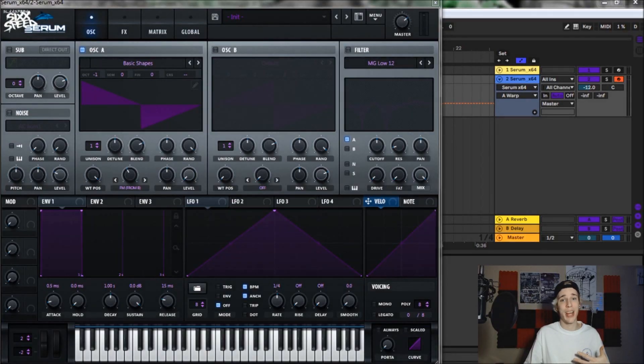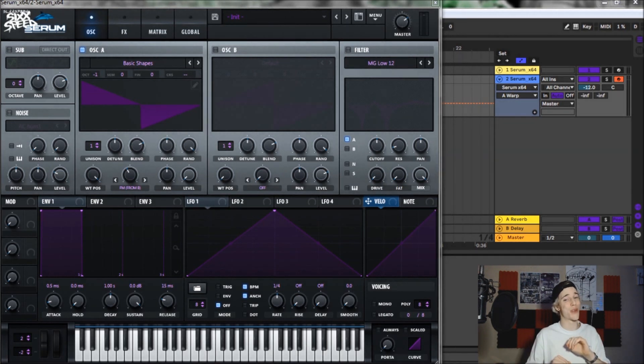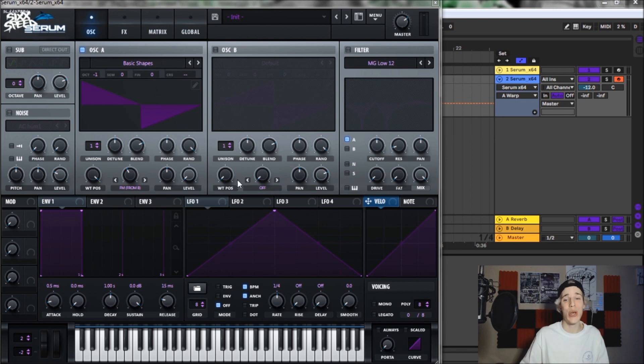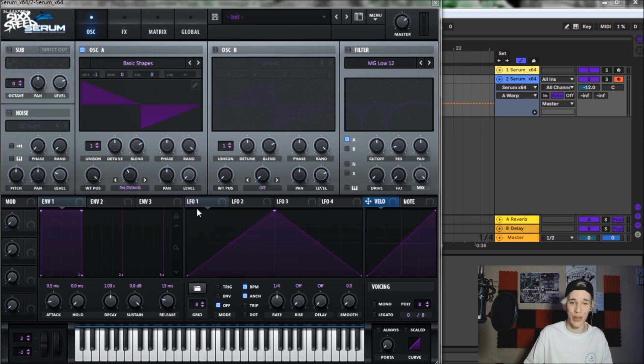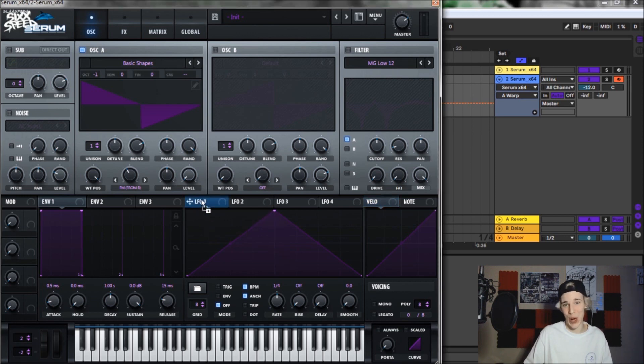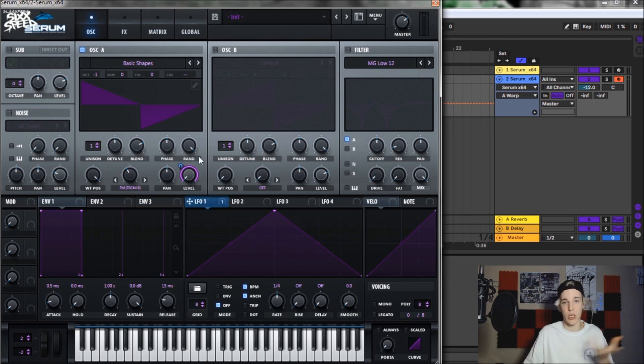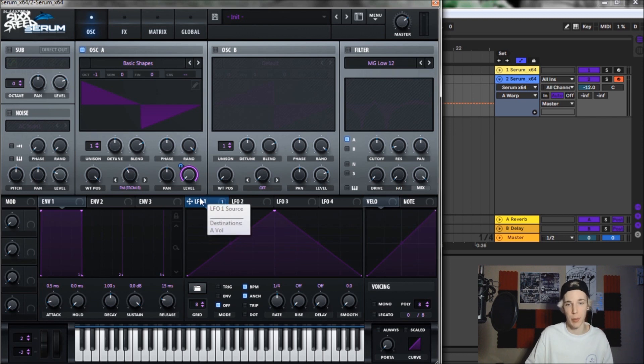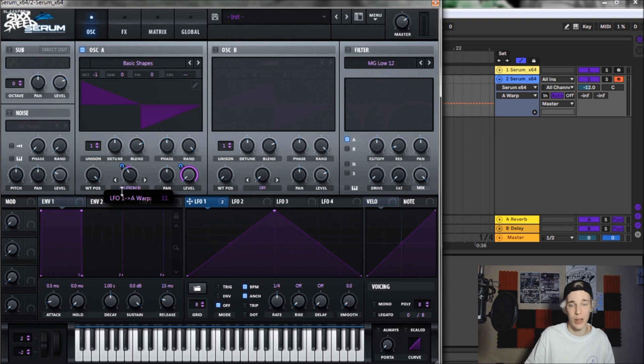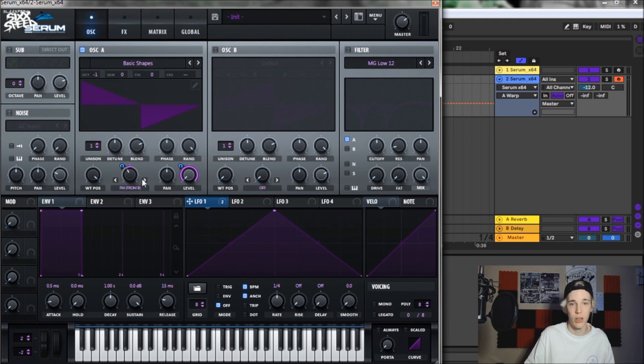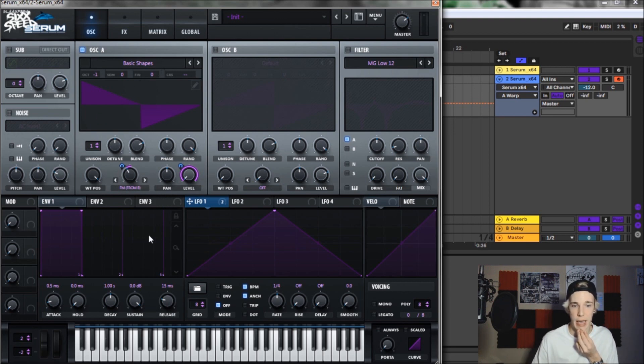So once you get that FM knob situated nice and pretty at 39%, the next thing that you want to do is you want to move on to putting your LFOs onto your knobs in order to modulate them. So now let's move on to LFO 1. We're going to put LFO 1 on the level for 100% because that's our main oscillator. Next, where we want to put this is on our FM, but it's only for 13%. Once that's good, that's pretty much it for oscillator A.